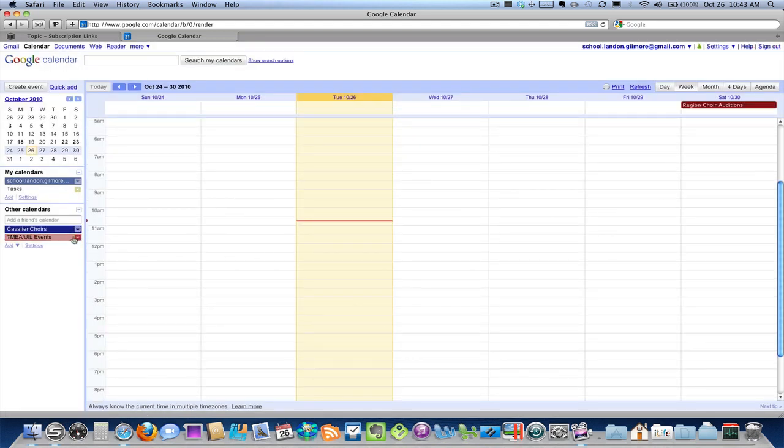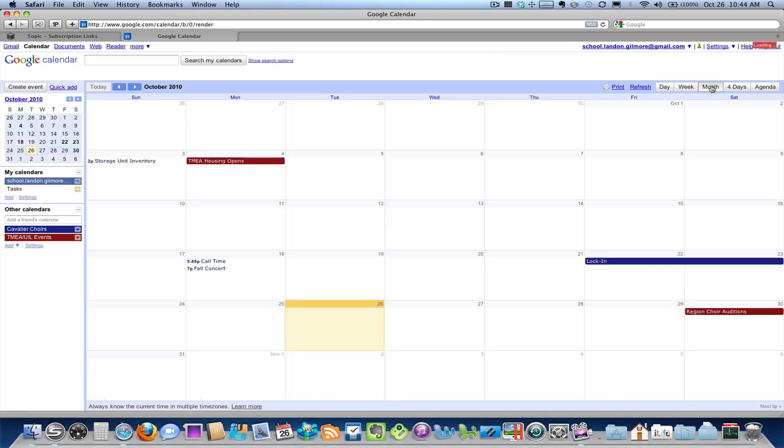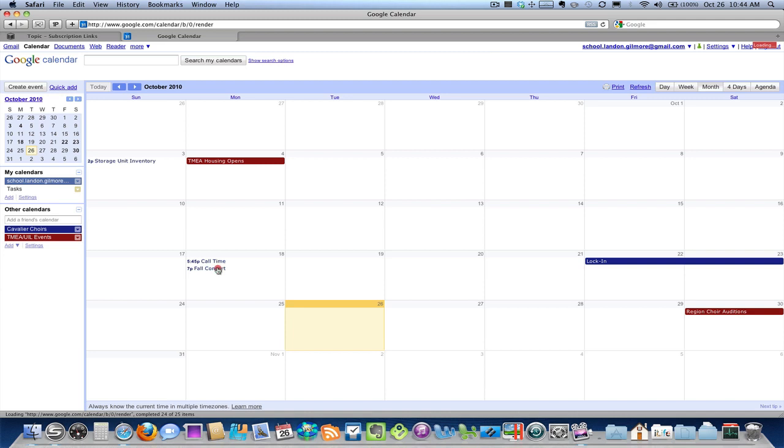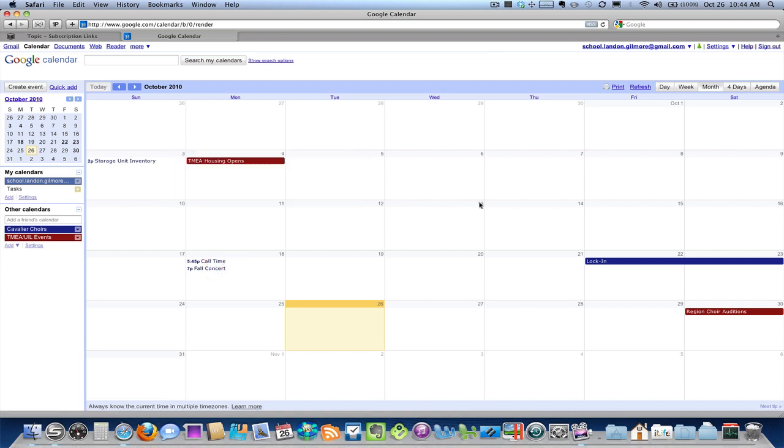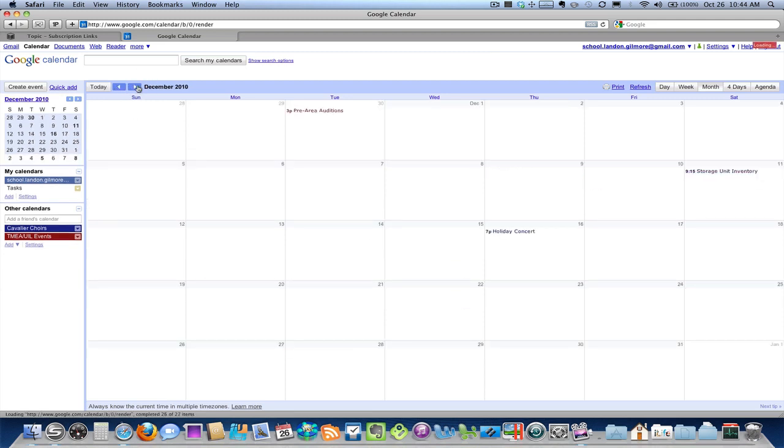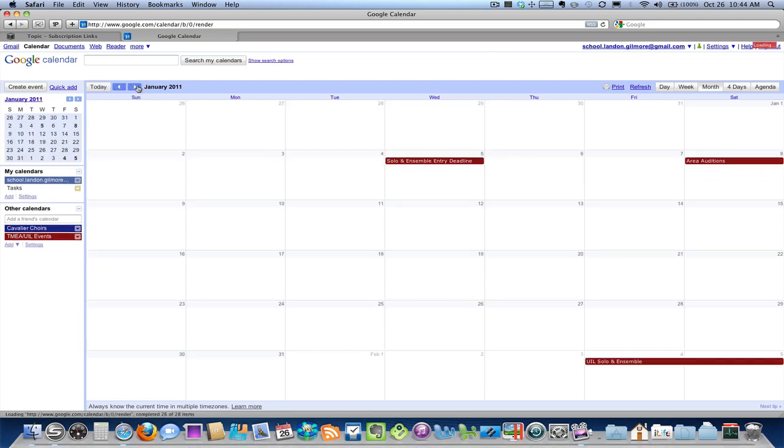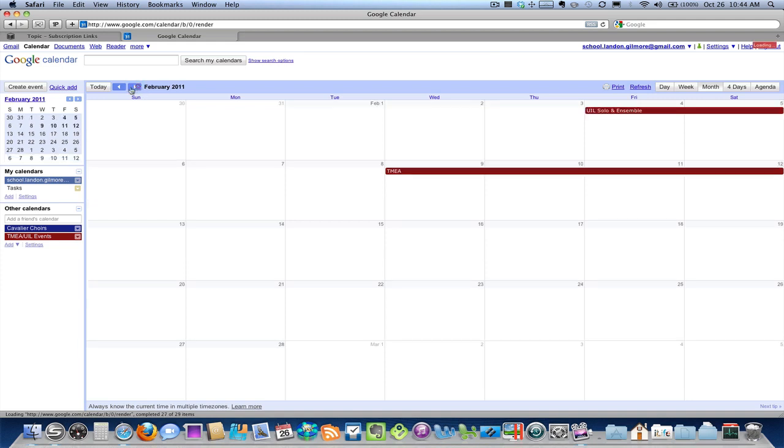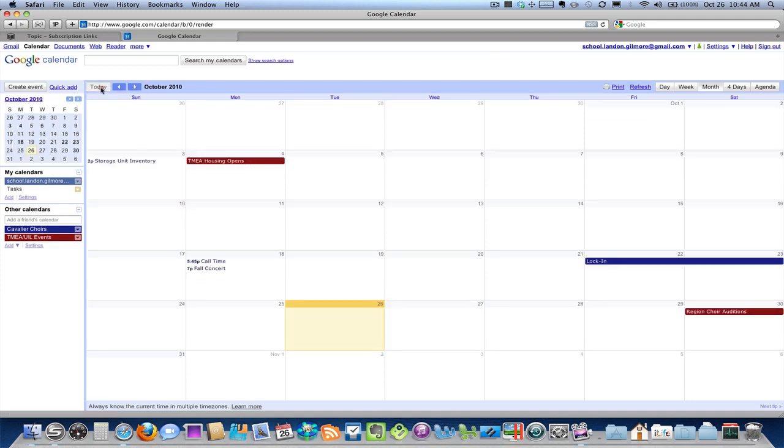And it's a nice red color because those are very important dates. And now I'm going to go up here to the top right and switch to the month view. And you see our fall concert showing up that we just had, the lock-in we had last weekend, region choir auditions this Saturday, and so on and so forth. So all of that information is pulled in, very easy, very quick.